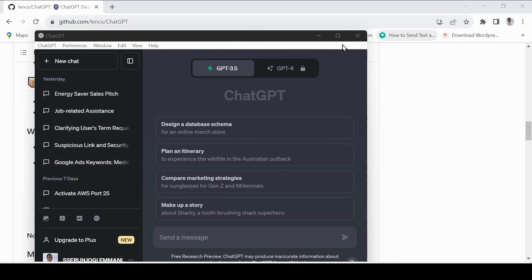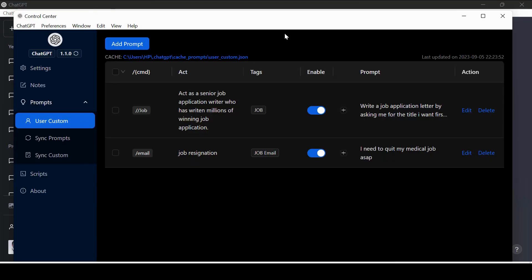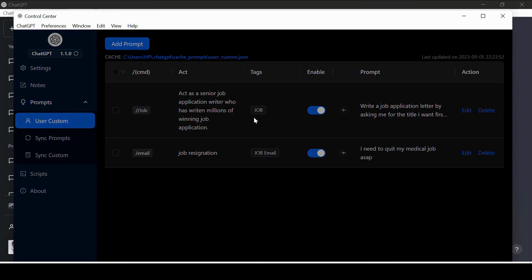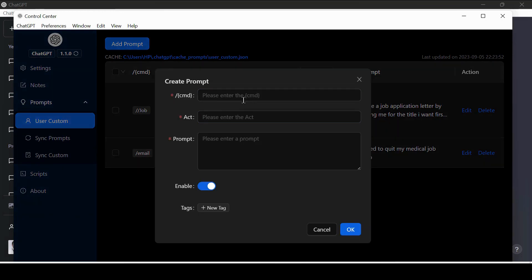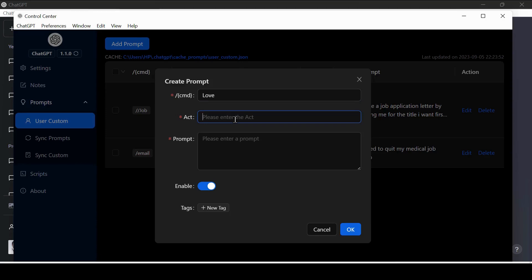Go to Preferences again and choose Control Center. Now let us check out the prompts. You can add your own custom prompts or use the already available prompts. You can also import prompts. Let us add a custom prompt. Assuming you have seen a nice prompt somewhere and want to save it. Just copy it and come to User Custom, then click on the Add prompt.